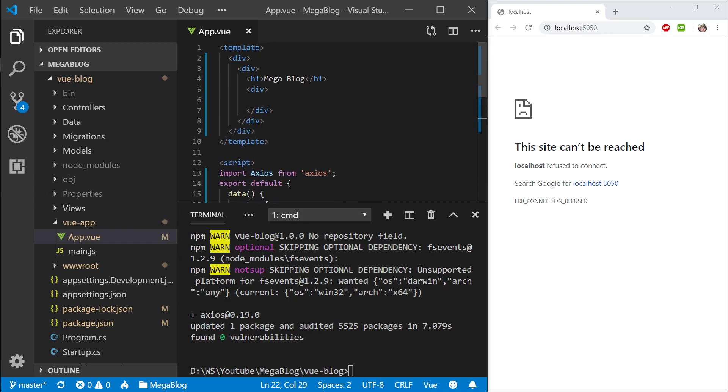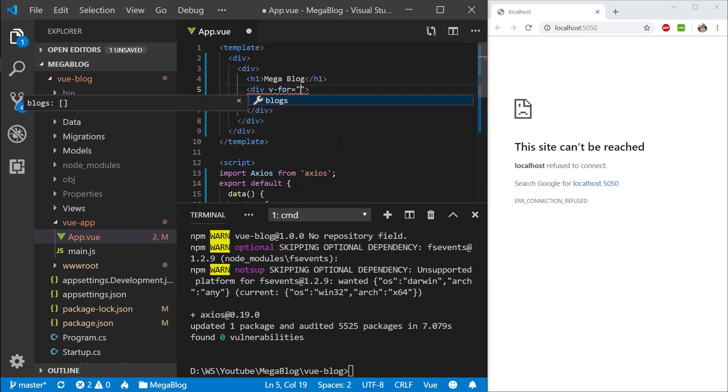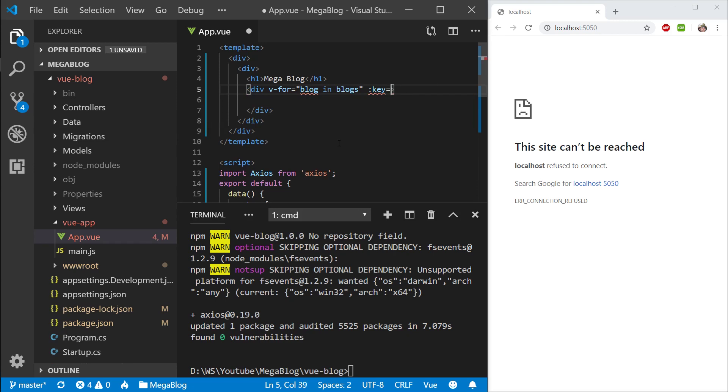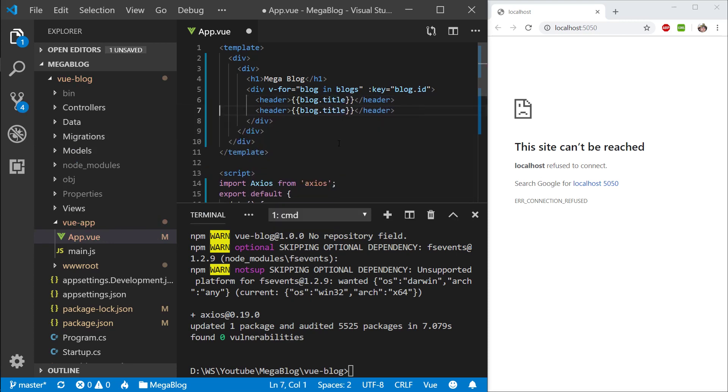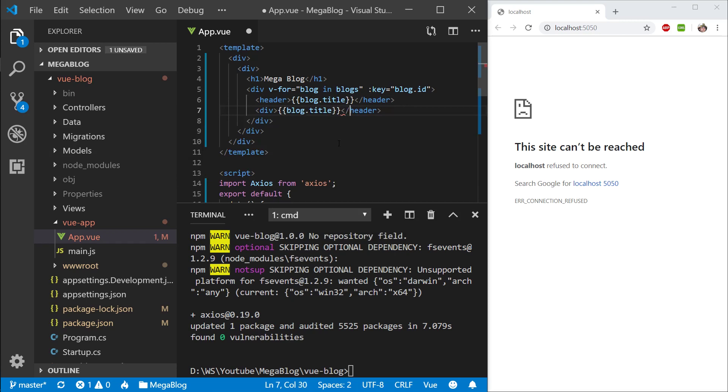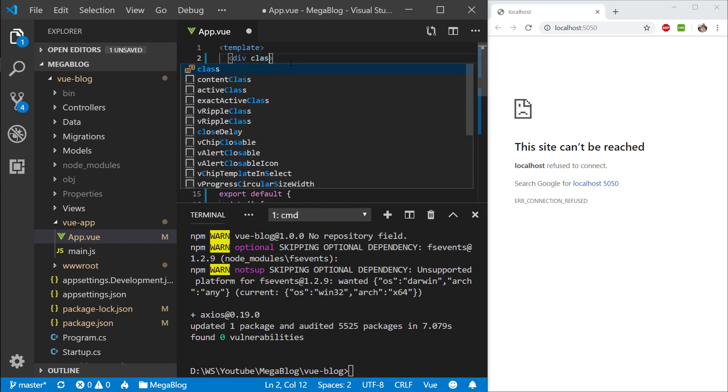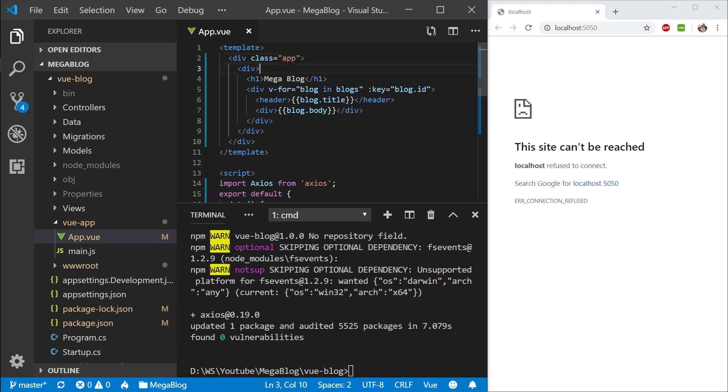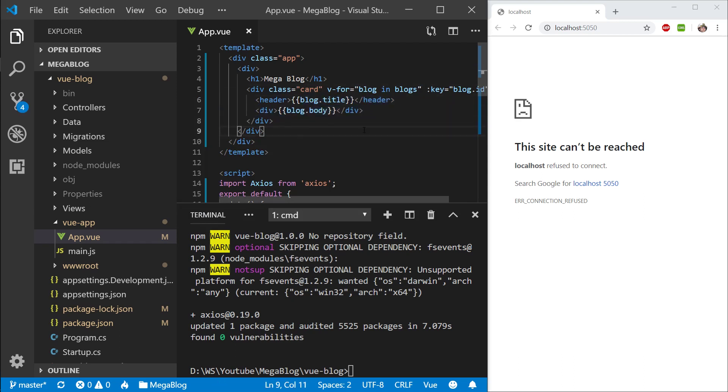Now let's iterate through this list: v-for blog in blogs. With iterable objects we need to provide a key so Vue can cache them efficiently. In here I'm going to create a header—I'll use double curly brackets for blog.title, and then a div for the body. I'm going to give this a class of app for the main app, and this is going to have a class of card. I'll style these in a second. Let's actually make sure that this runs first.